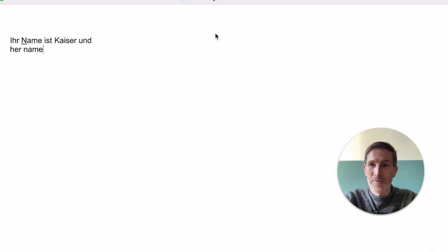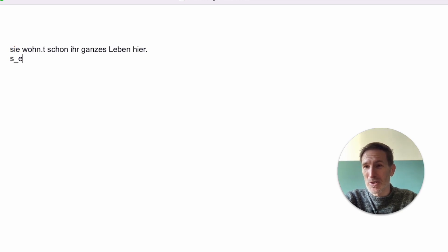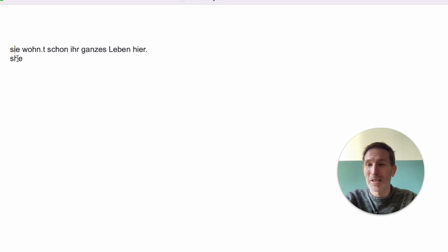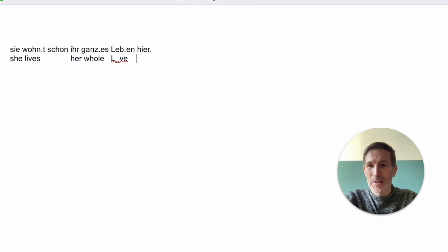And what does she do? 'Sie wohnt schon ihr ganzes Leben hier.' Wohnt — you have this again, we just said Wohnzimmer. 'Sie' you know by now, it's almost the same in English — just one letter up: she lives here. 'Ganz' means whole, and 'Leben' — L something — she lives here her whole life.